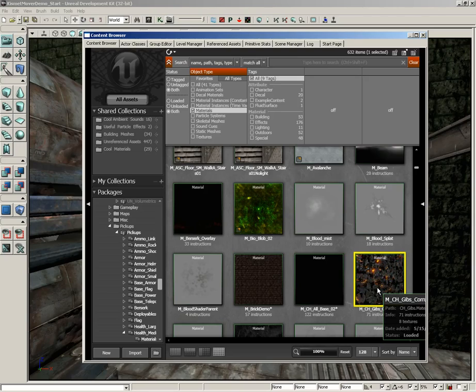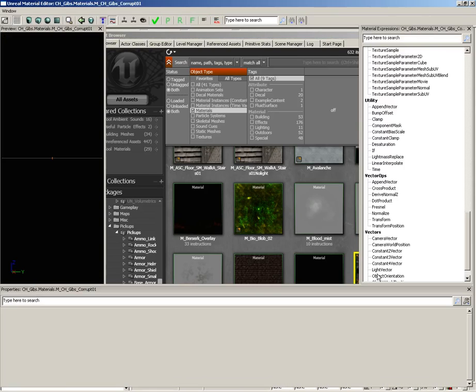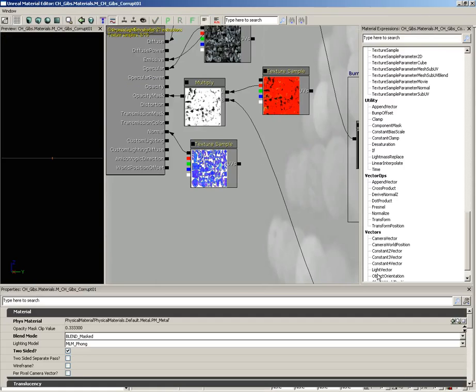To get to the material editor, all you have to do is mouse over a material and double-click it. And here we are.